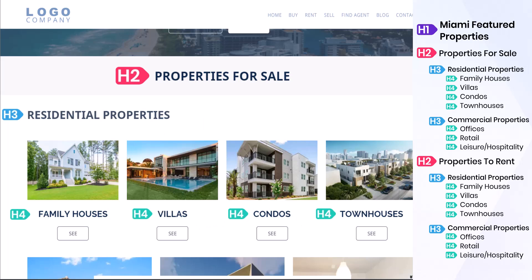In our example, the H4 headings represent the types of residential properties, such as family houses, villas, condos, and townhouses.